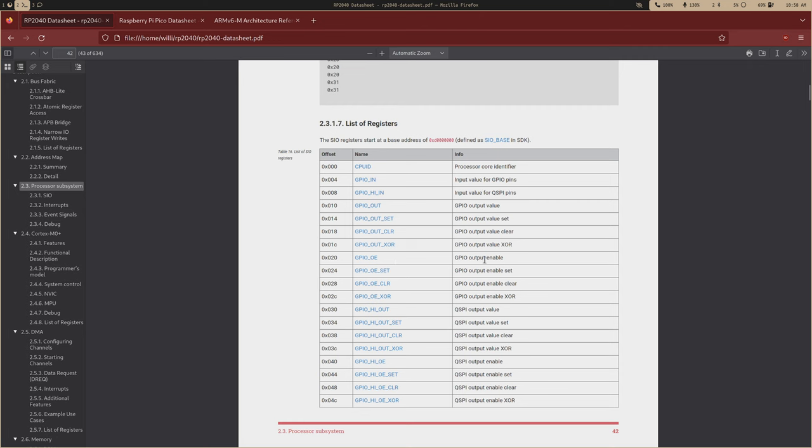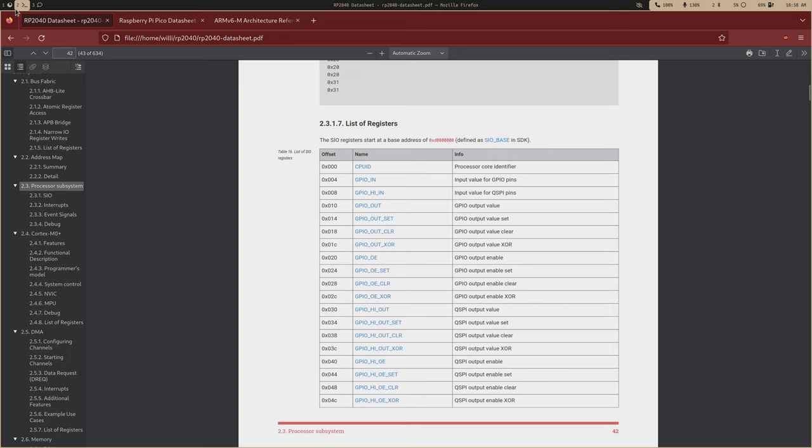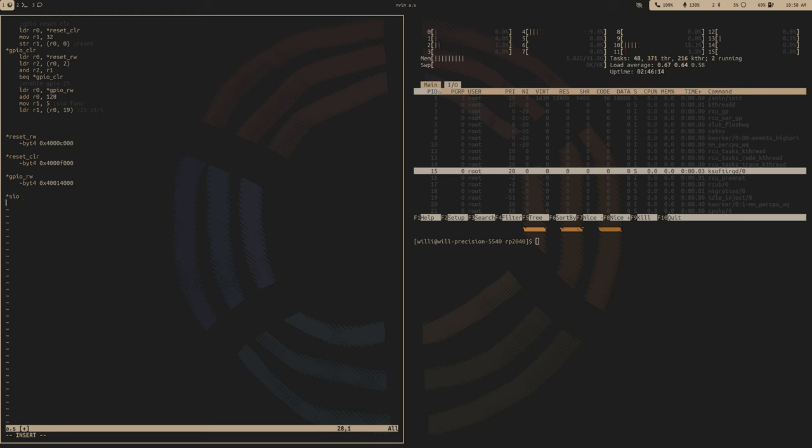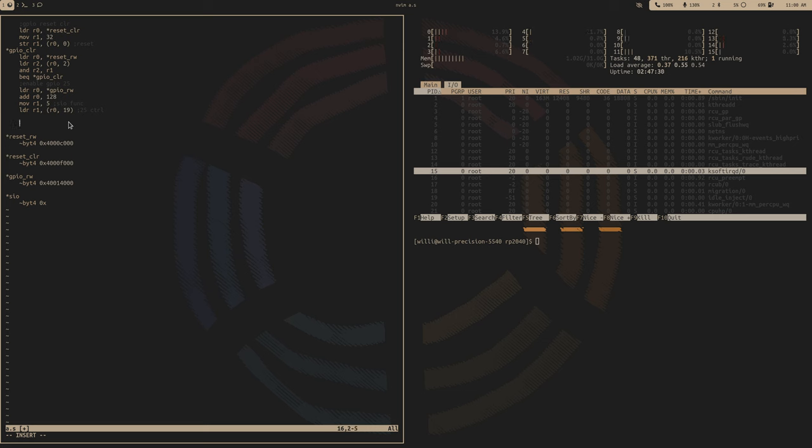So this is how we can directly access the GPIO pins. So the SIO registers at a base of D followed by seven zeros. We'll, all we care about is the GPIO out value, actually GPIO set and GPIO clear, and then this output enable right here.